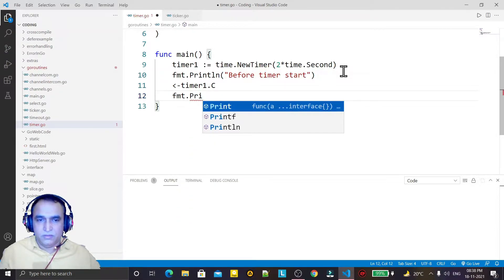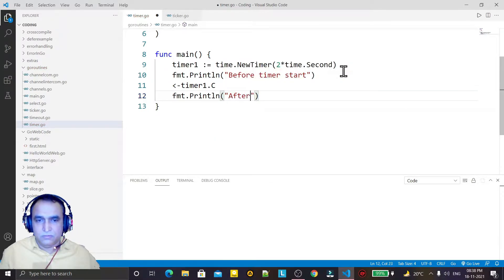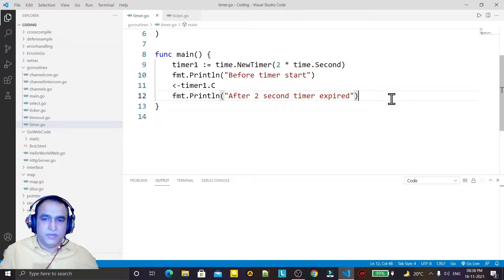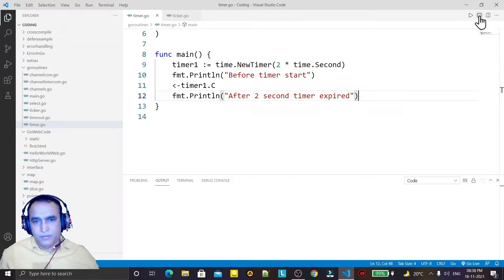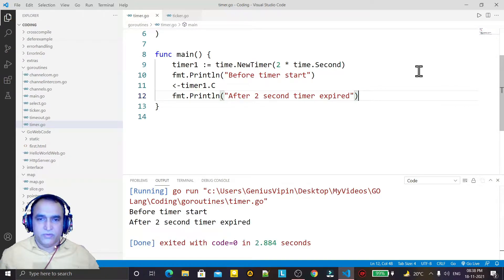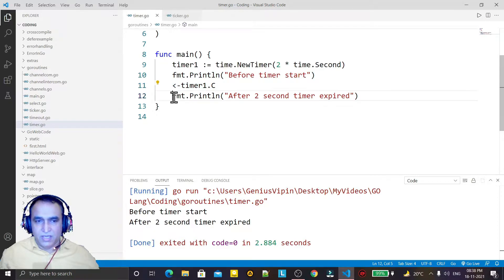Now I wait for the timer like this, and I run one more statement saying "after two second timer expire". I save it and run it, and you see I have "before timer start" and then after two seconds I have the statement "after two second timer expire". So this condition waits two seconds and then executes that line.